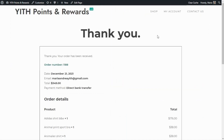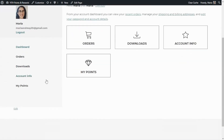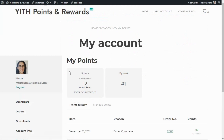Now that the order is complete, let's go inside My Account. Let's go to My Points, and here we'll find all the details related to the points awarded for our purchase. In general terms, this is how the points collection works. However, we still have some more tricks up our sleeve, since for this new version we've included some exciting features.